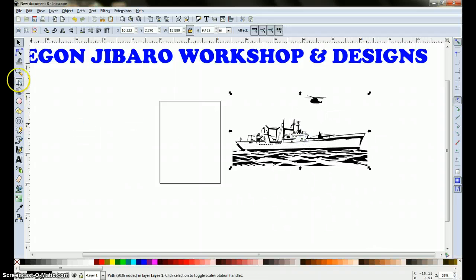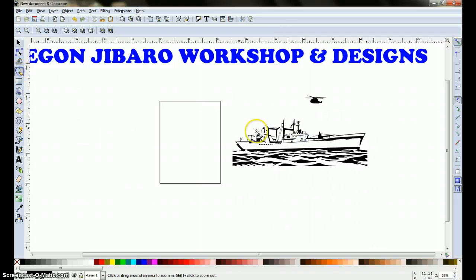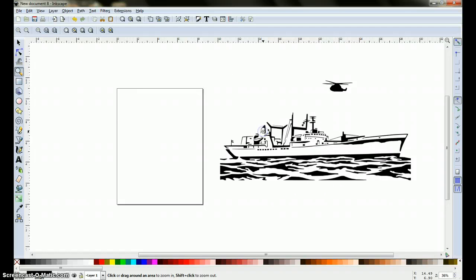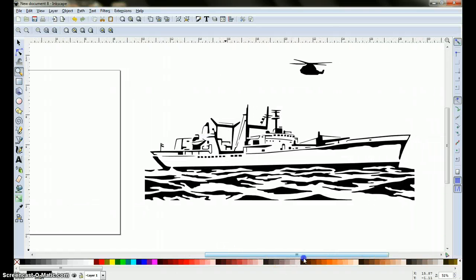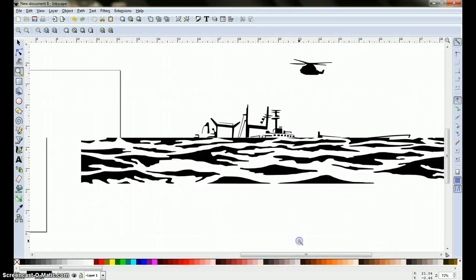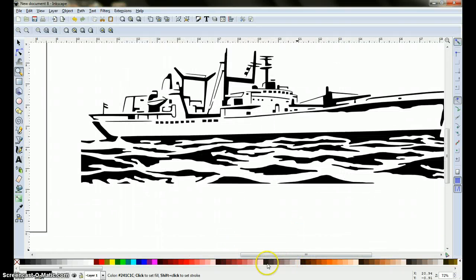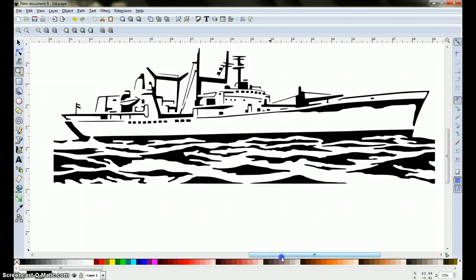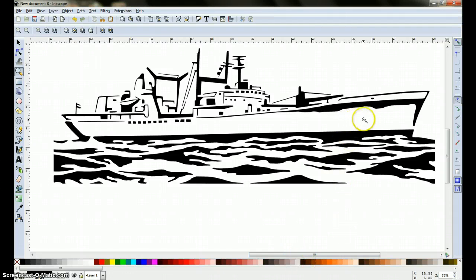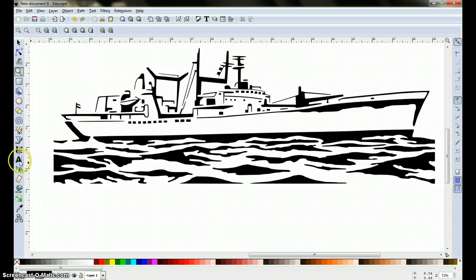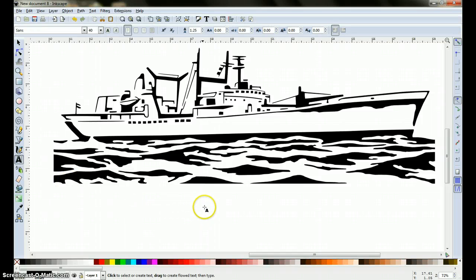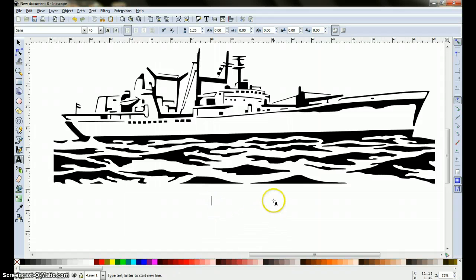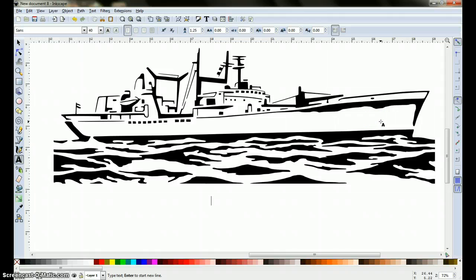I'm going to go ahead and zoom in again one more time. Now we're going to go ahead and add the lettering, the number of the boat. Come up here to the font, click on it, come over here, and go ahead and type the name of the boat, which is A835.